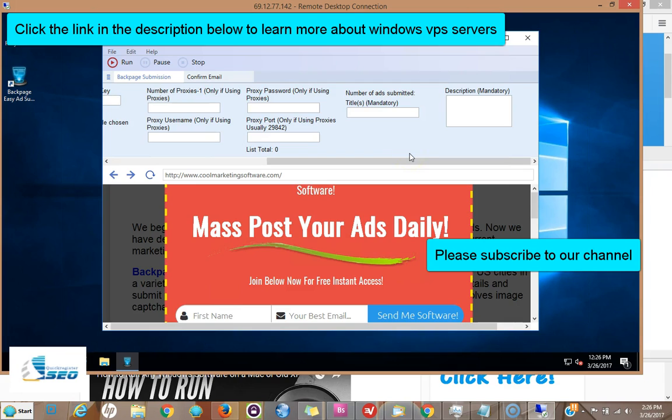I hope this is clear, I try to make it as clear as possible. Any questions, let me know in the comments area. Thank you so much, Matt with Quick Register SEO. If you want to check out our blog, click the link in the description below for more tips like this.